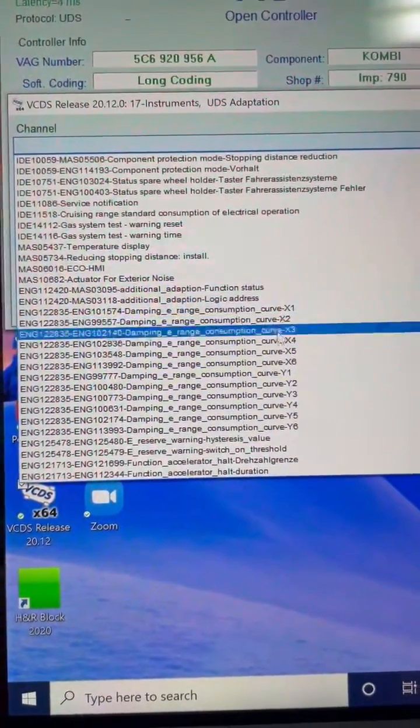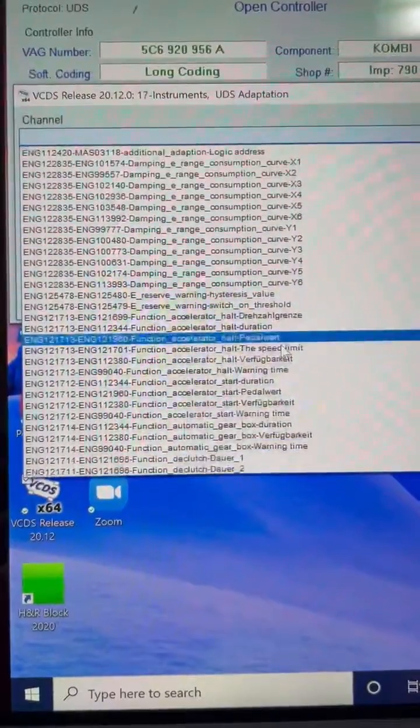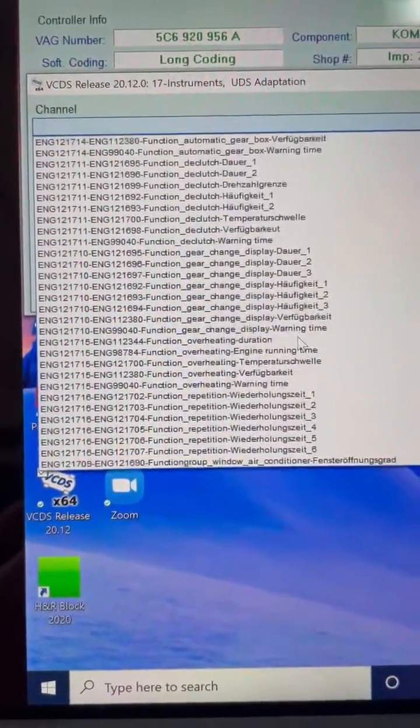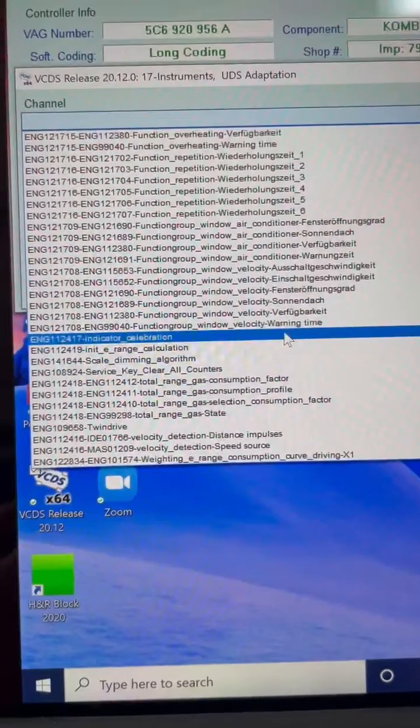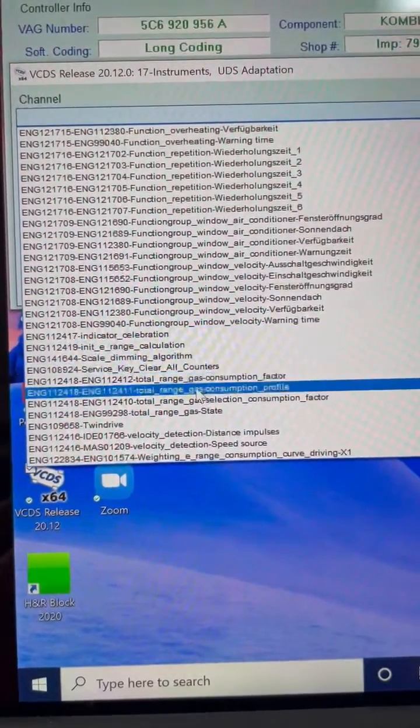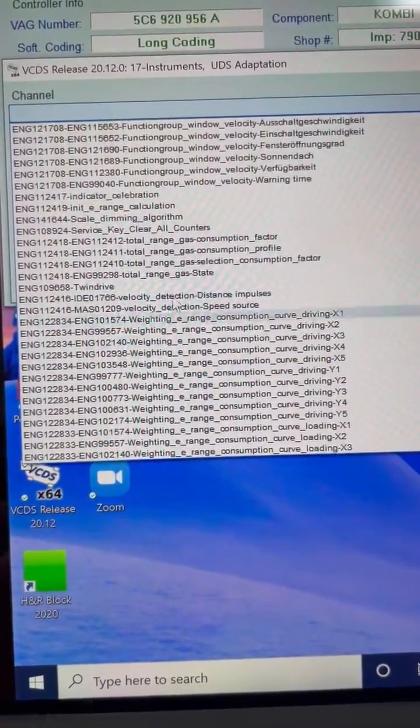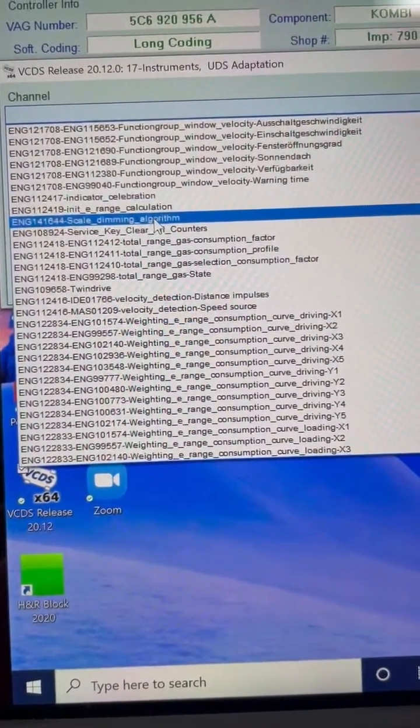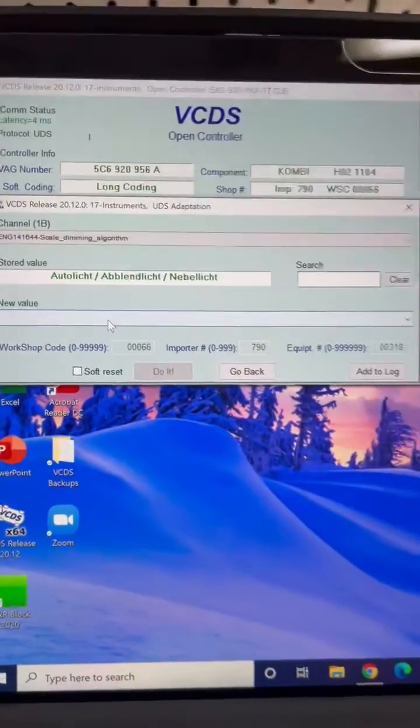So you scroll down all the way until you start seeing some of the stuff to deal with dampening range, which is for fuel consumption. So you go just below that, all these function repetitions and groups. You get down to this one down here that says scale dimming algorithm. And you click on it.